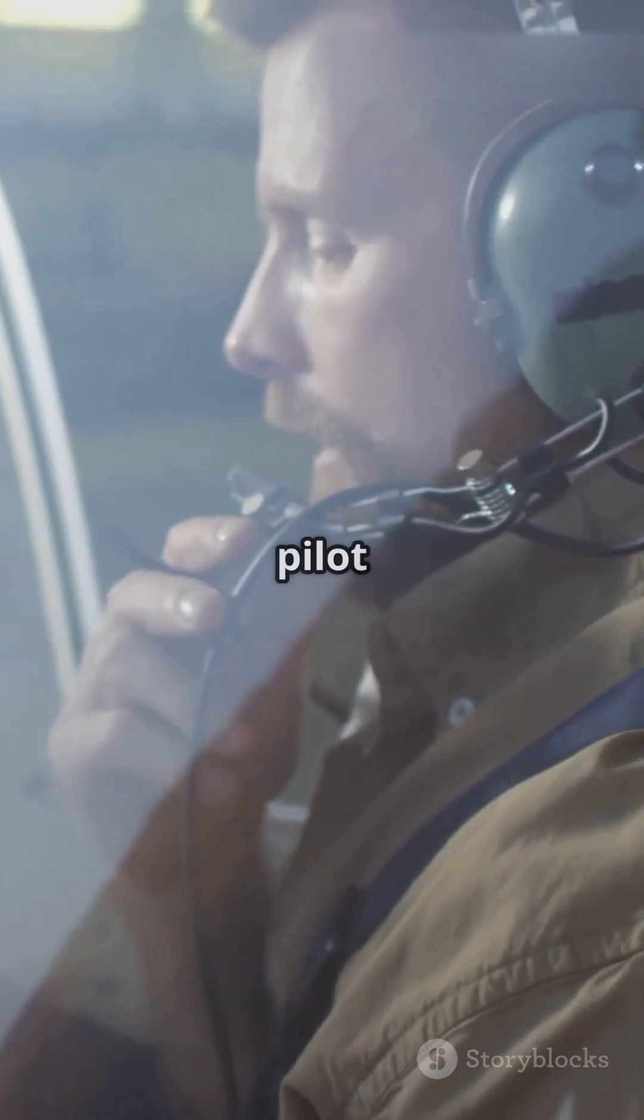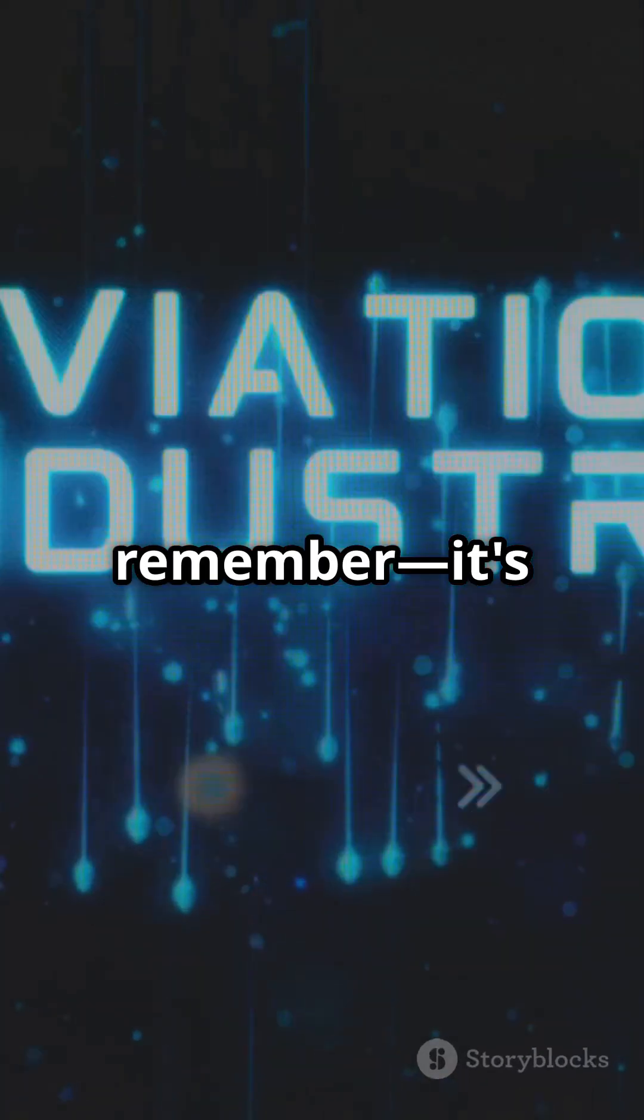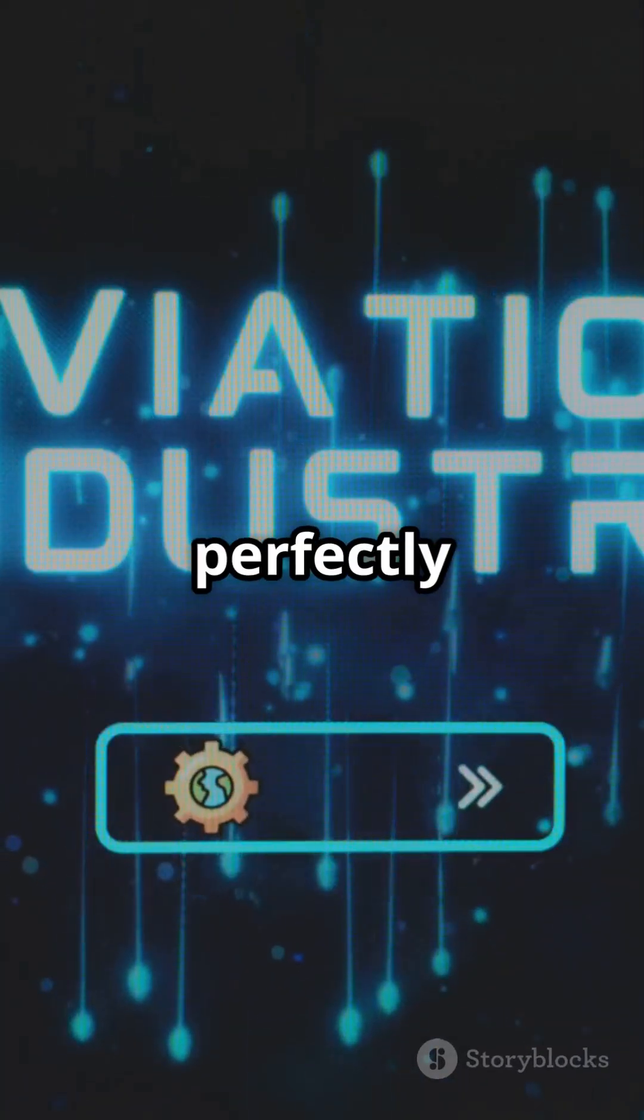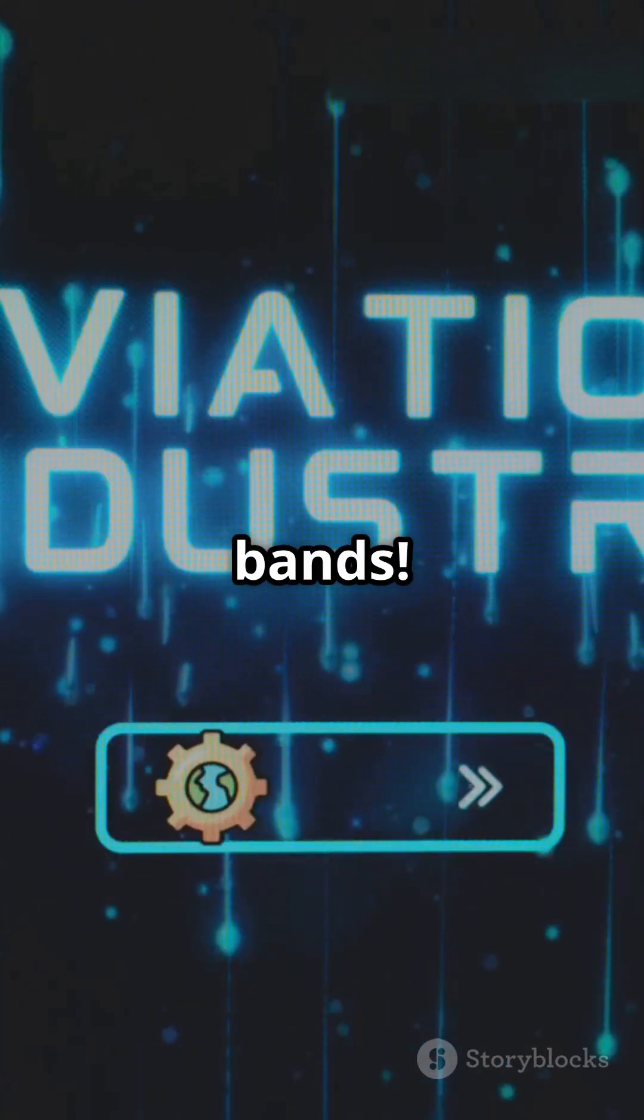Next time you hear a pilot on the radio, remember, it's all thanks to these perfectly organized frequency bands.